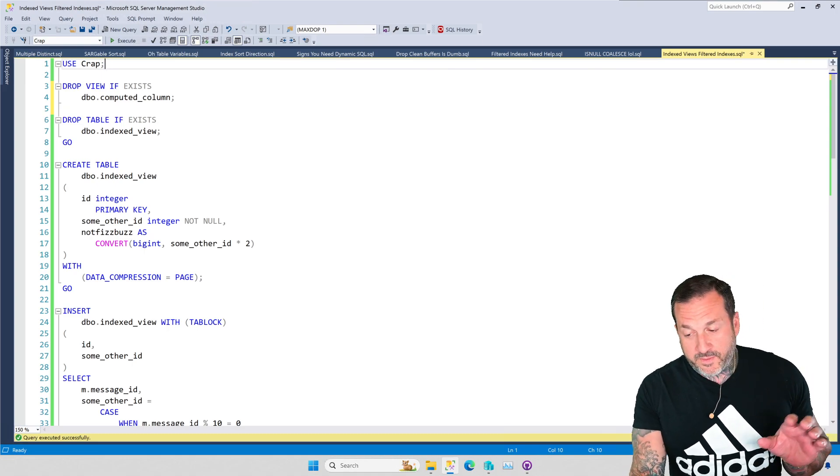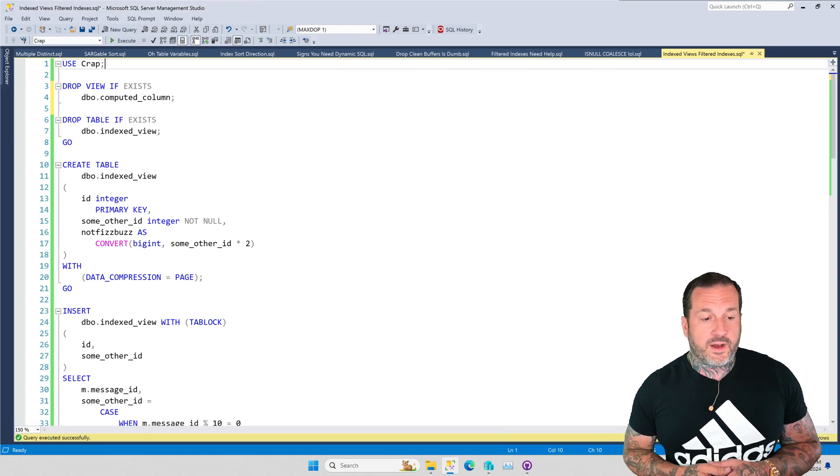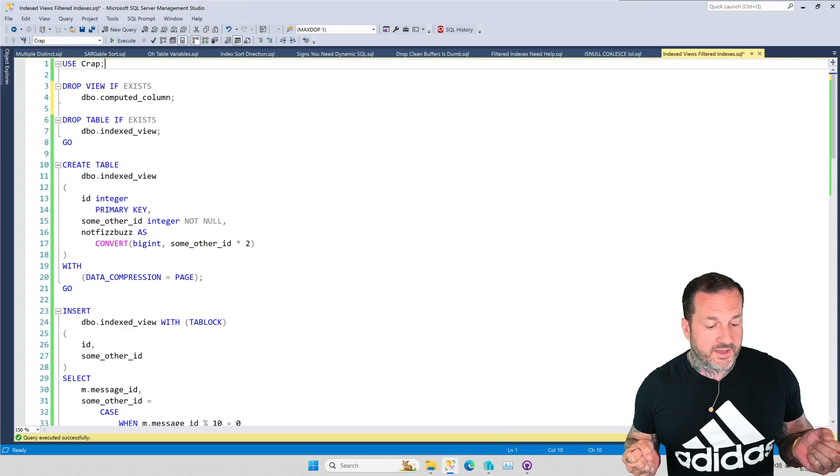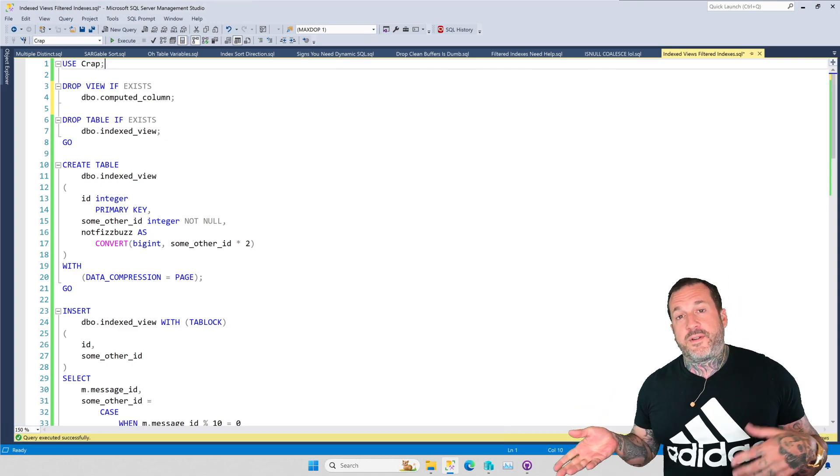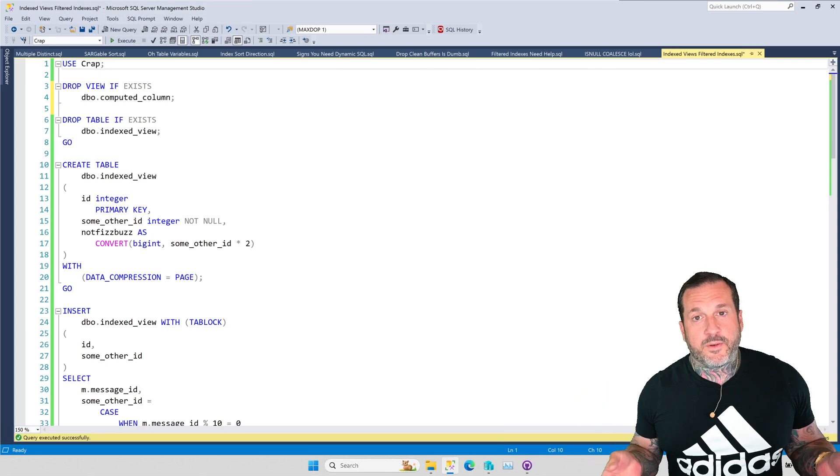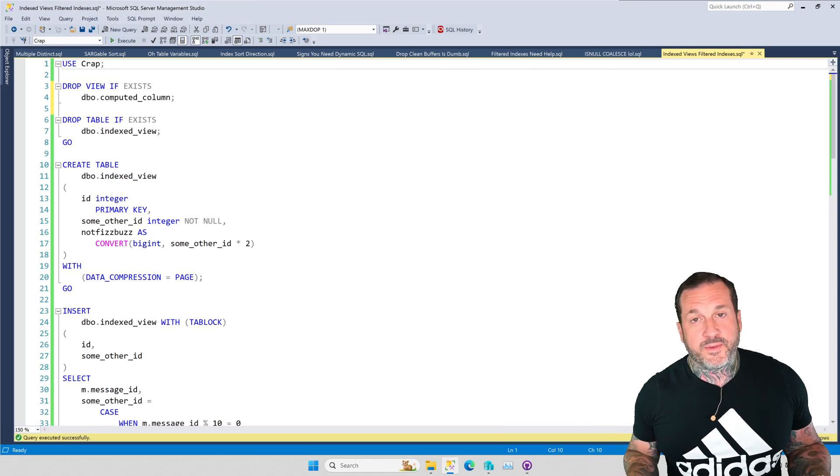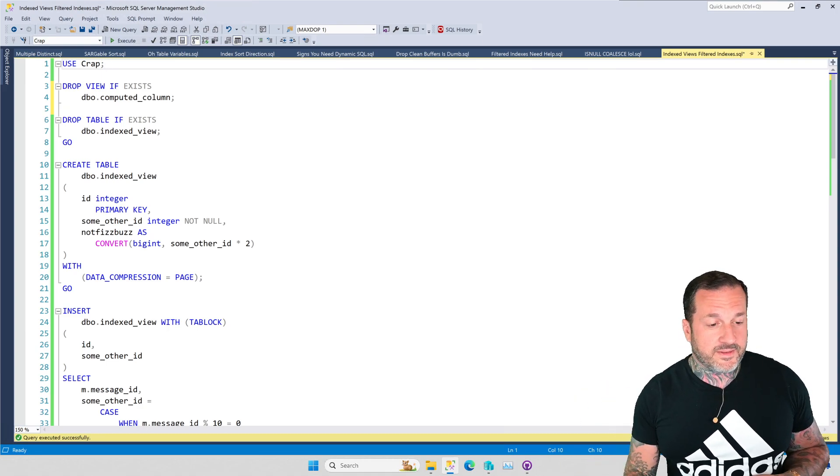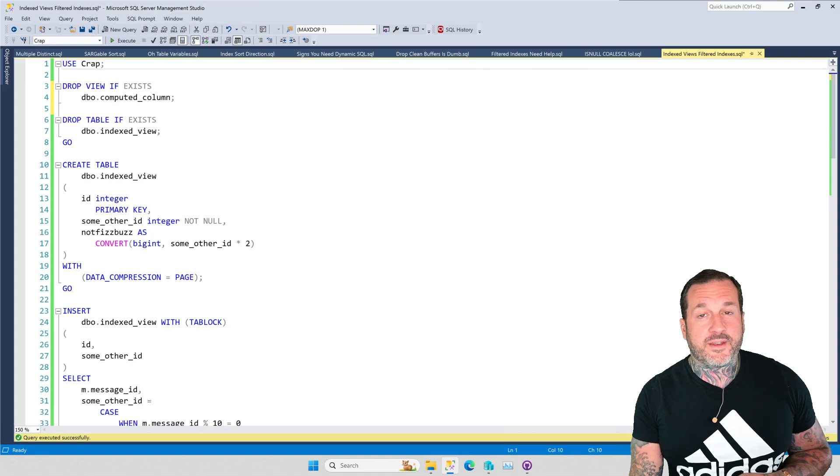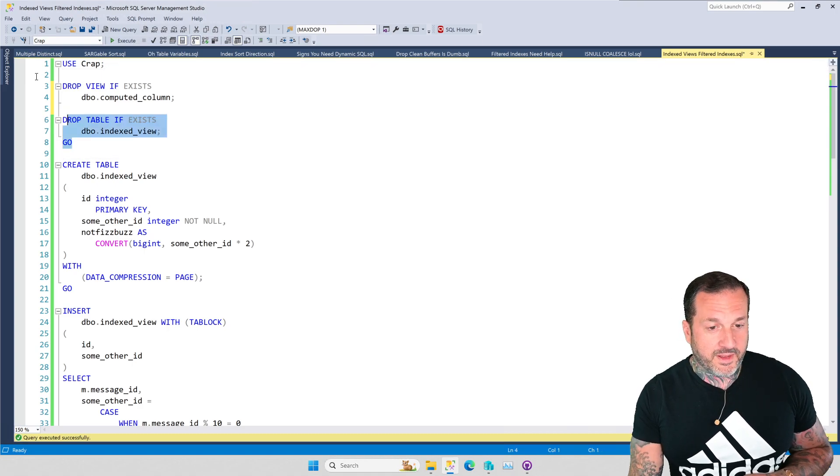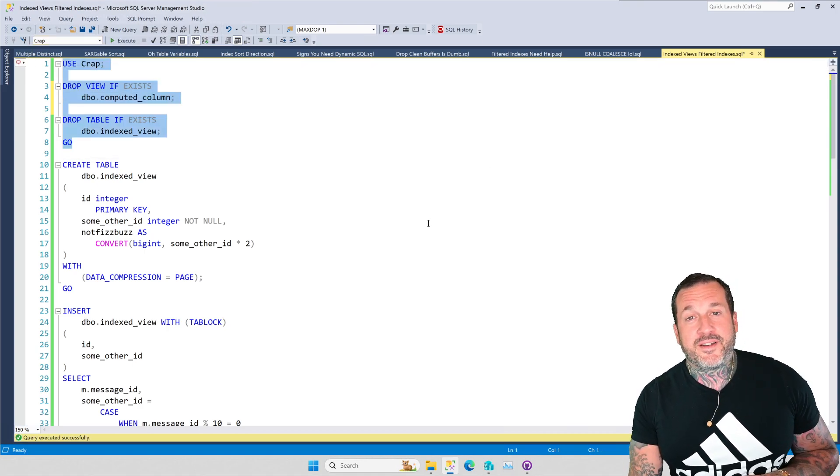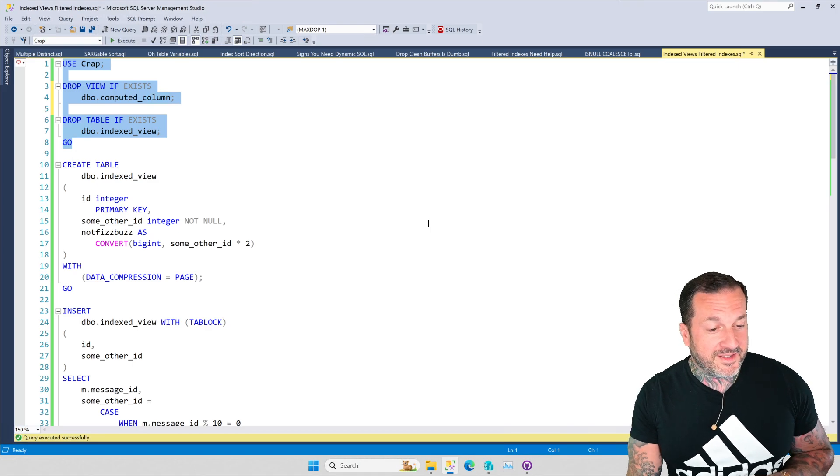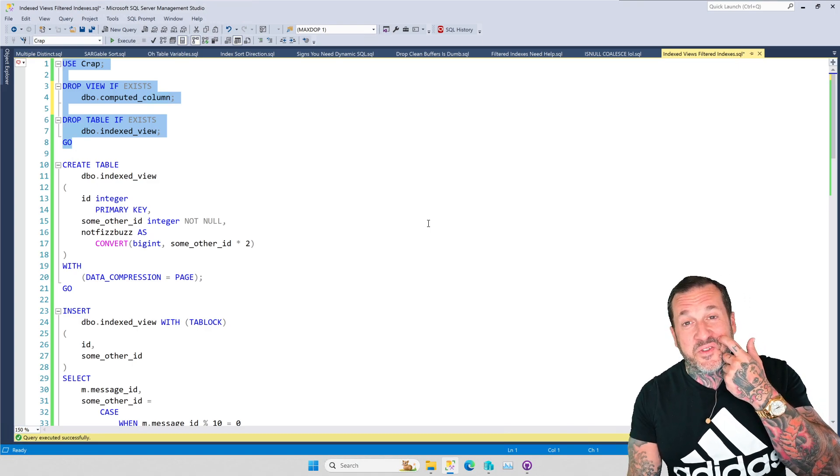The big problem with computed columns is you can't create filtered indexes on them. You just can't do it. It's impossible. You just get errors. It's actually kind of a miserable experience. Like many other things in SQL Server, it is pure pain and agony and suffering.